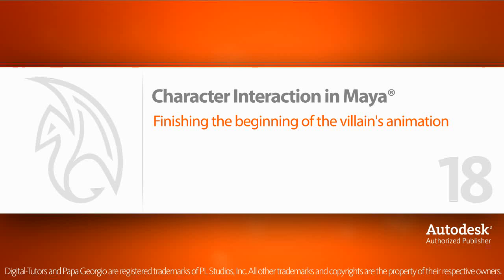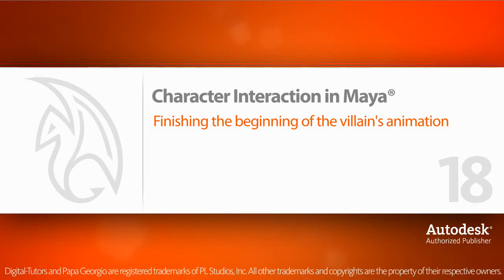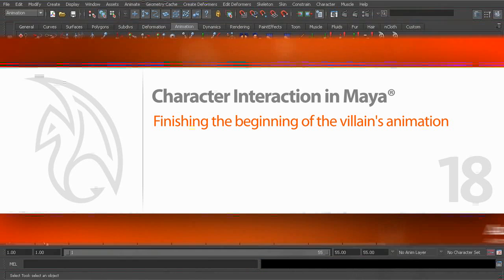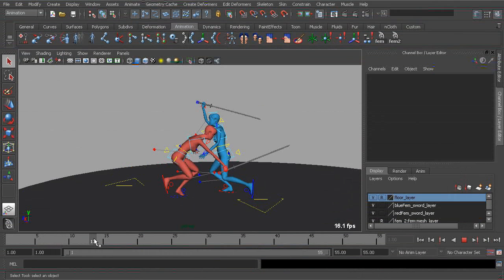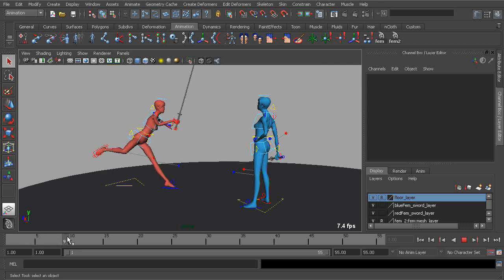In this lesson we will finish the beginning of the villain's animation. Now what's great is that we don't have much work to do to finish the beginning of this. It already looks very nice. Let's go ahead and get right to work.